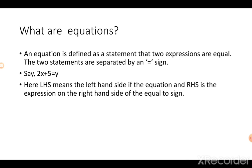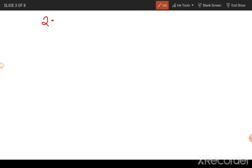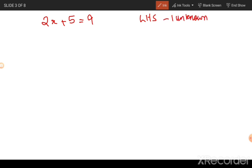This equation states that the value of the expression 2x plus 5 is equal to the value of y. We can think of many more examples. For example, suppose I write 2x plus 5 equals 9. As you can see here on the LHS you have one unknown variable, which is x.